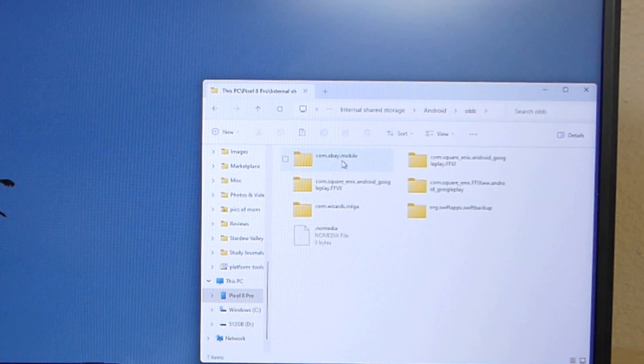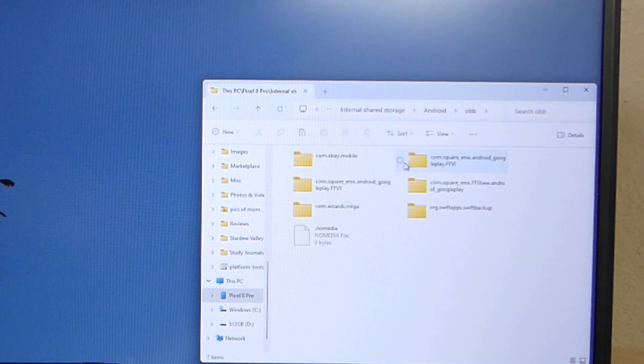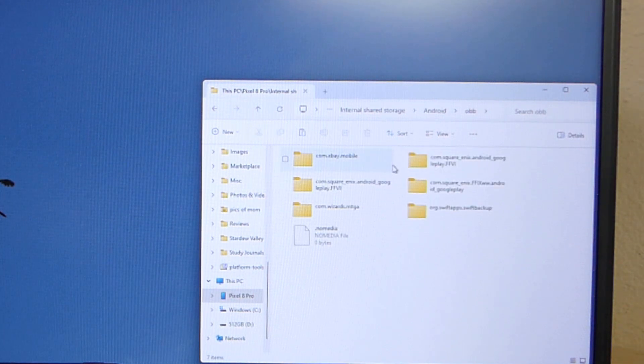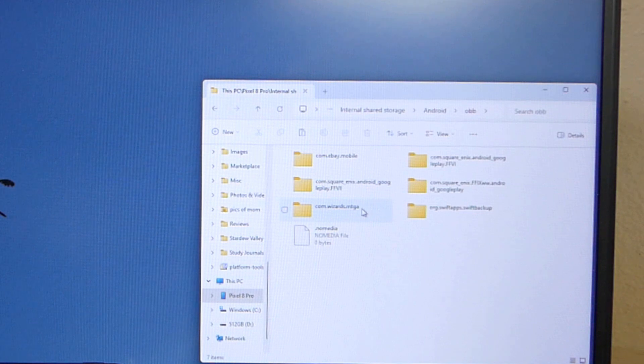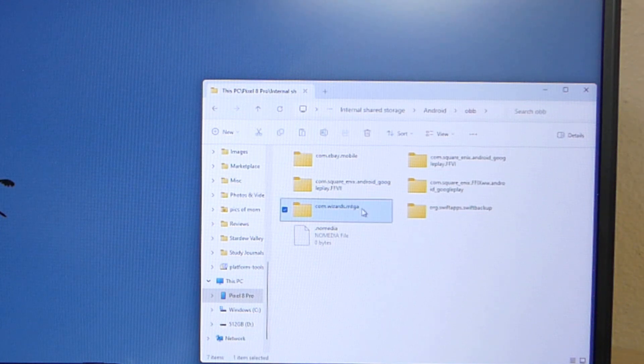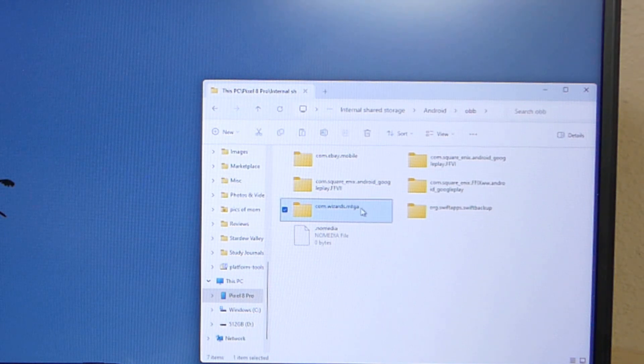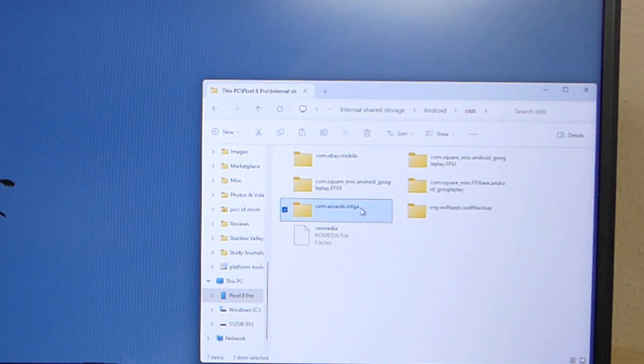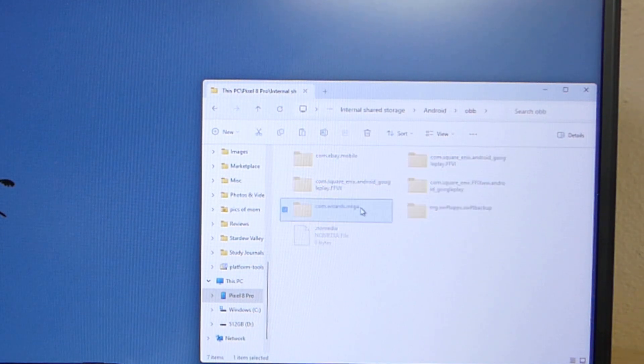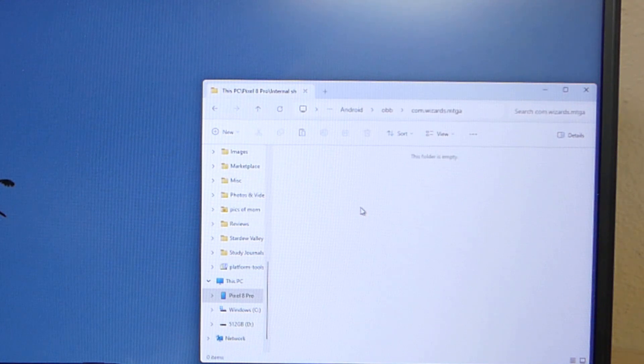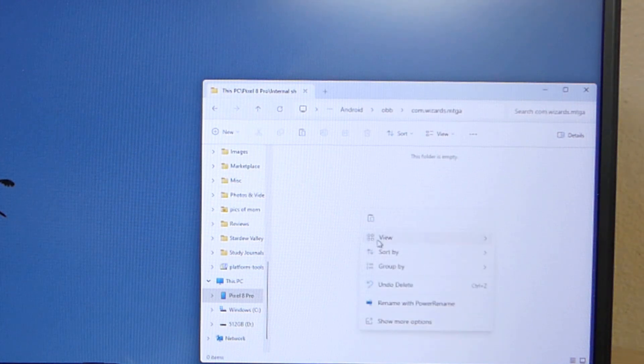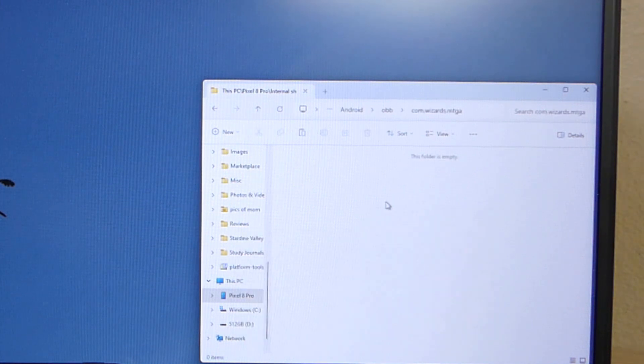And in here you'll find that it's created a folder that typically has a file name that is specific to the app that you're installing. In this case it's going to be com.wizards.mtga. I'm going to double click and you're going to paste.